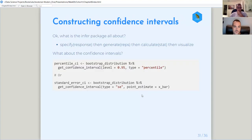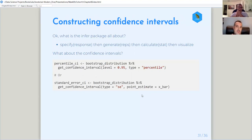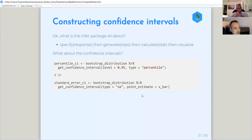Infer is going to become a bigger part of the workflow, especially in the next chapter, because we're going to get into hypothesis testing and infer has a lot of utilities that simplify things and abstract a lot of this complexity. You can already see the utilities here. In the next chapter we'll go even deeper into using infer.